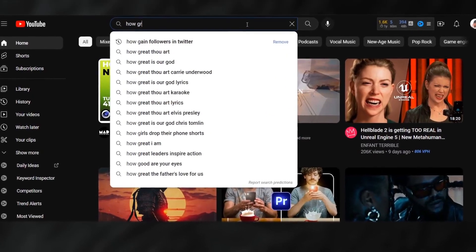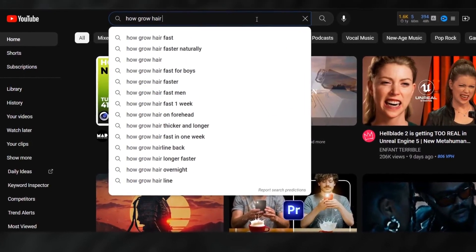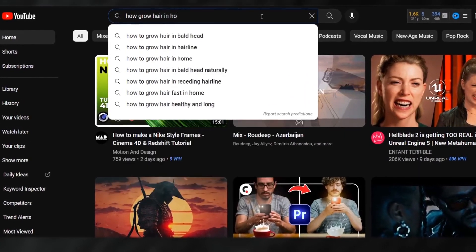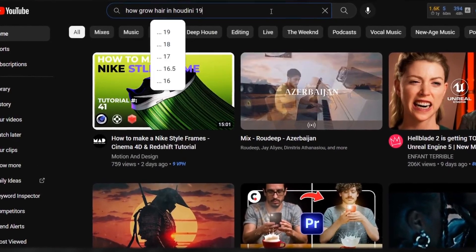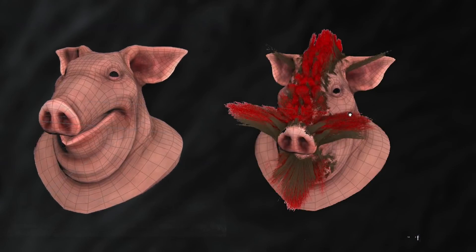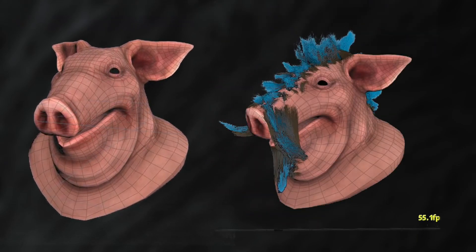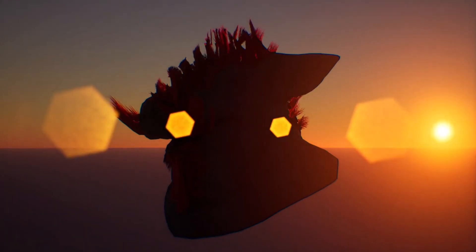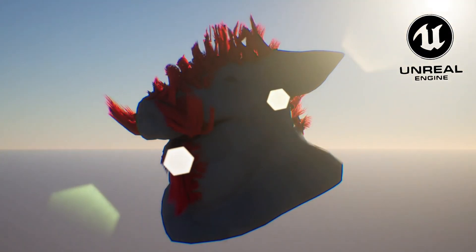Do you ever wonder how we can grow hair in Houdini? That's the topic in today's video. We're going to take this piggy and add hair and simulation to it, and then render that in Unreal Engine 5.